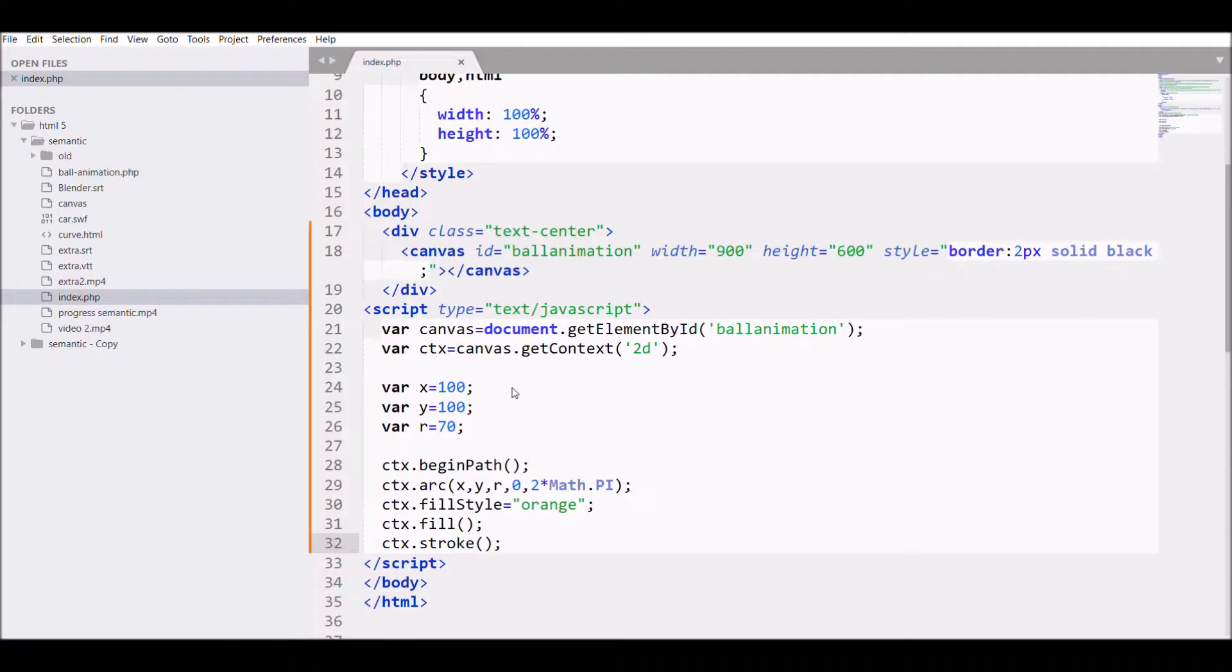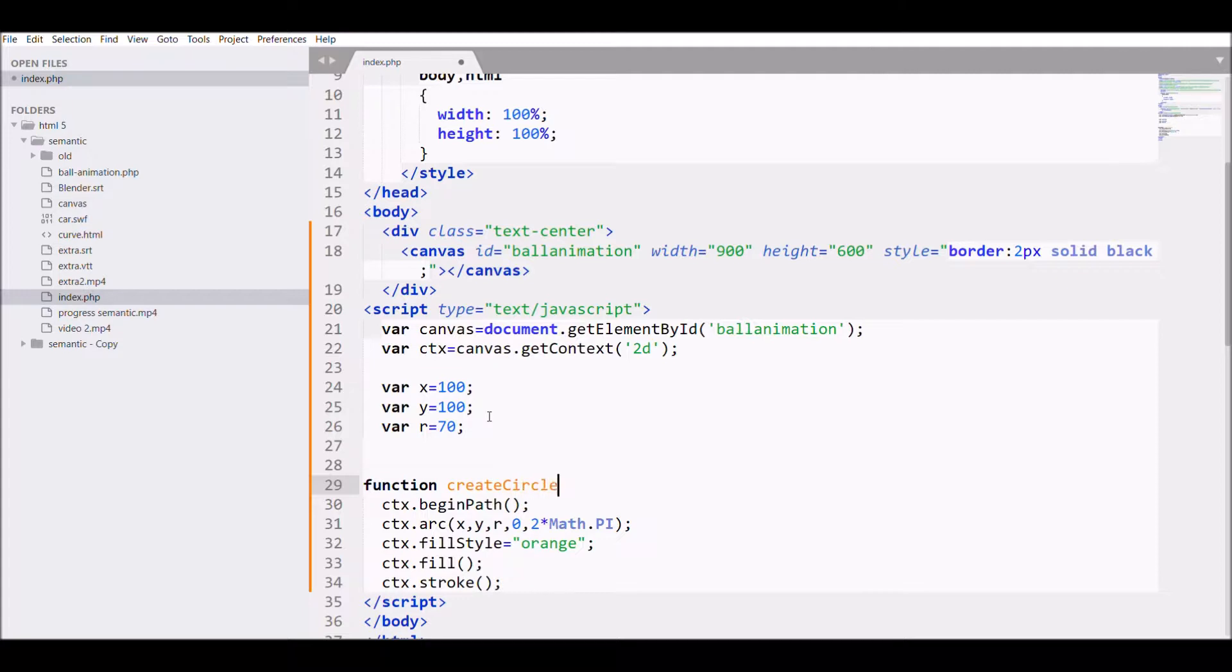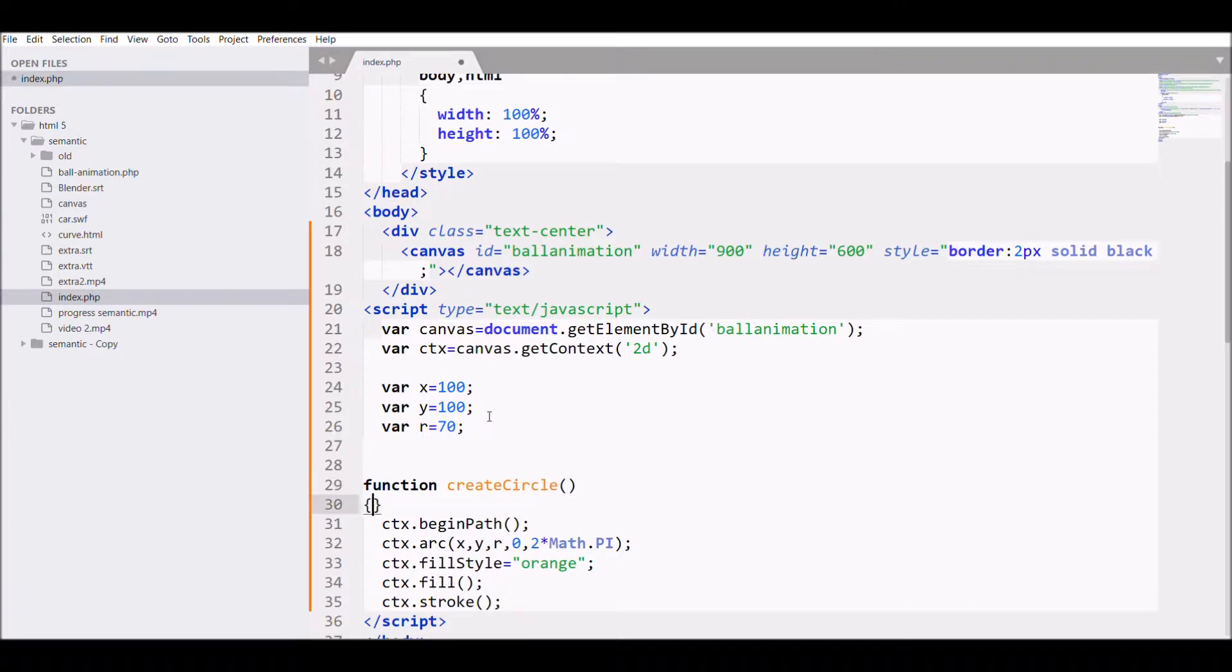Now let's move on to add velocity to the circle. For that, I am converting this to a function. Write function createCircle, and call that function.